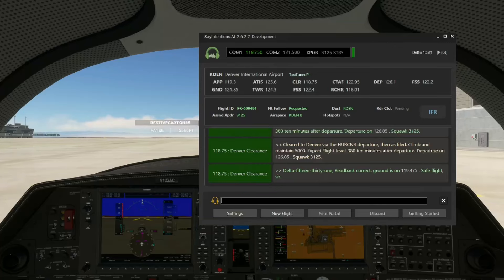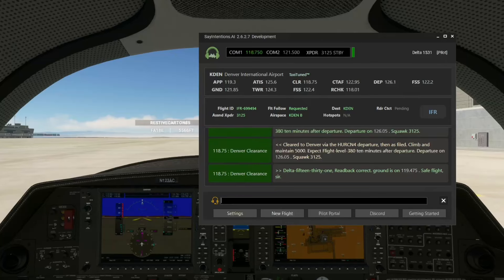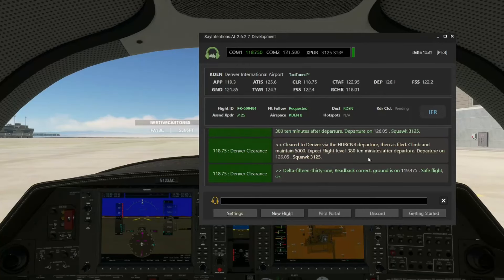'Delta 1531, read back correct. Ground is on 119 or .475. Safe flight, sir.' Alright — he did it. He picked up our IFR clearance for us. Ignore the fact that he spoke so slowly — that's part of the voice, it's part of the personality, it's funny. He read that clearance back in his own words, with his own personality. Super cool. Nobody else can do anything like this.